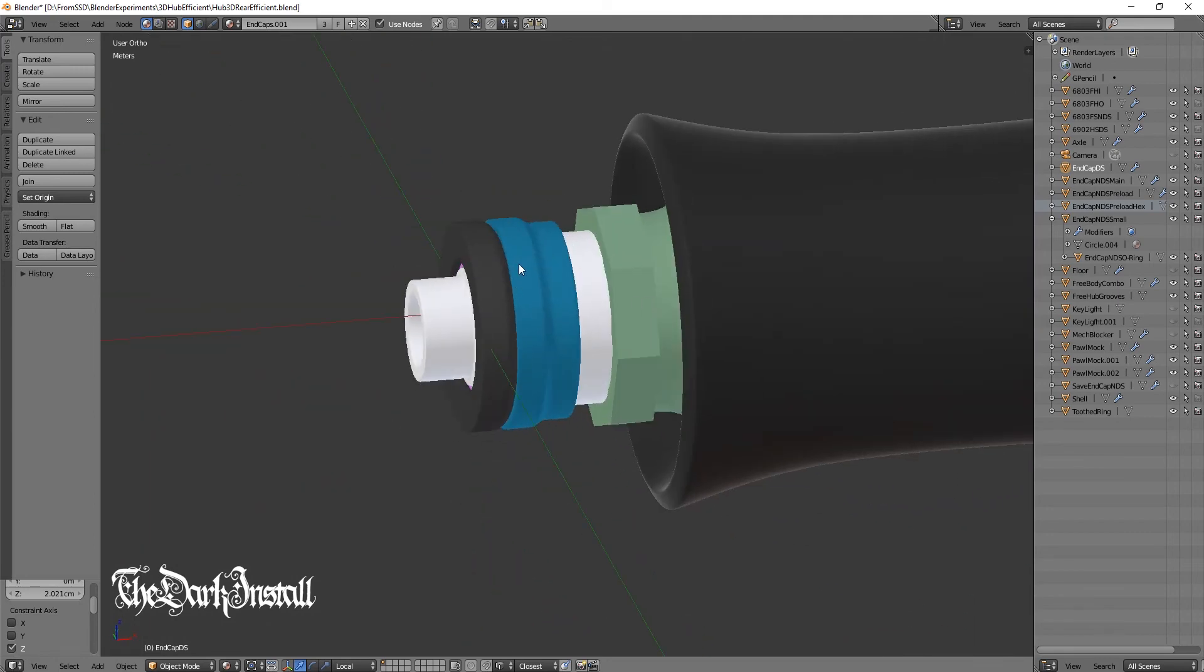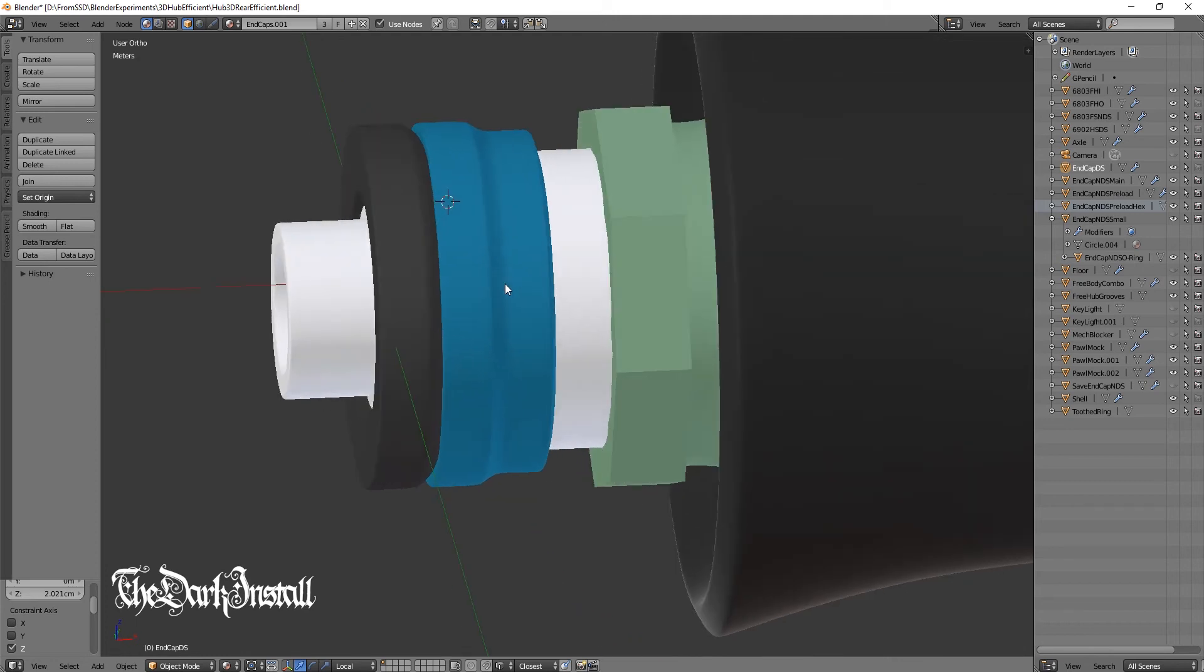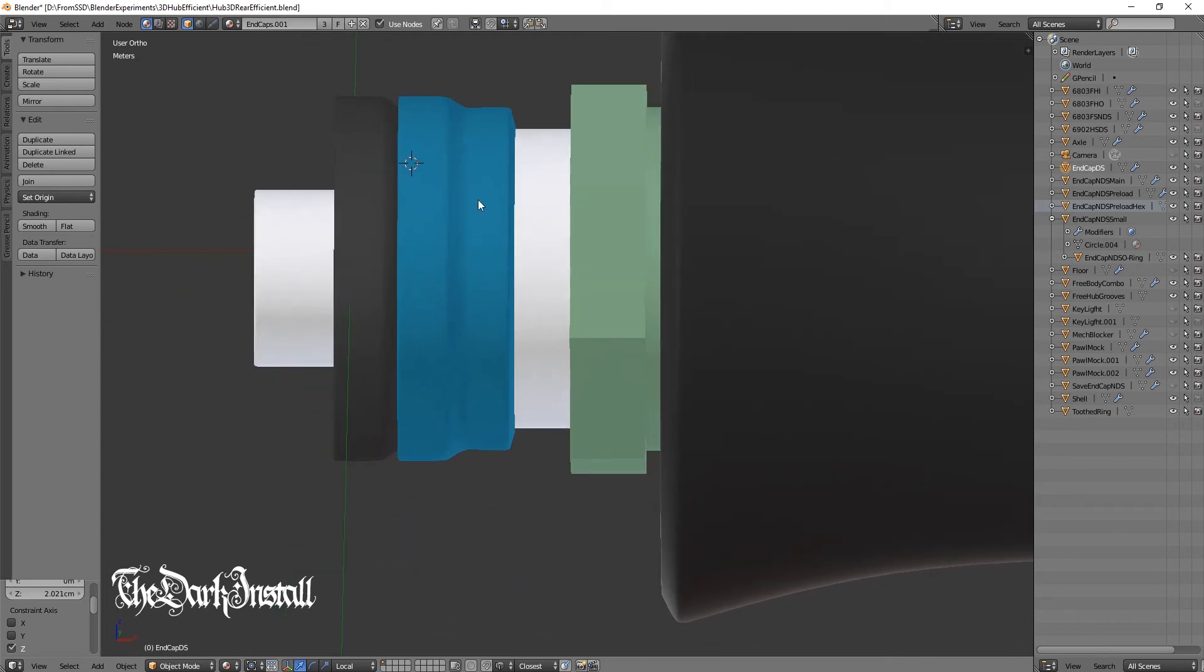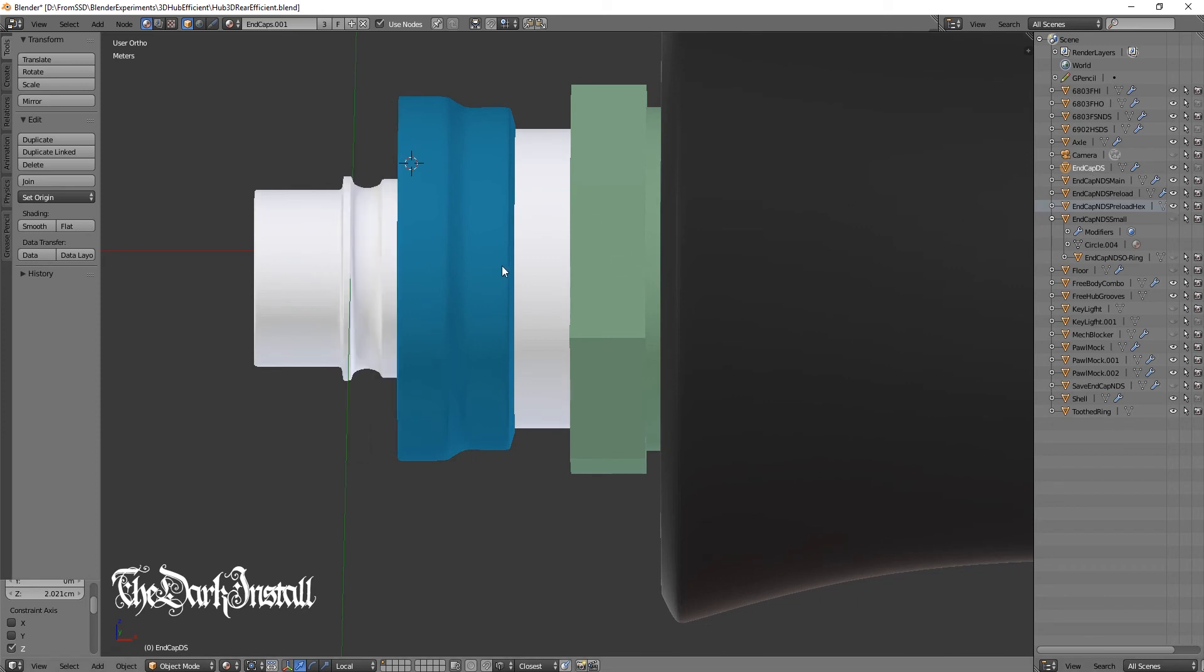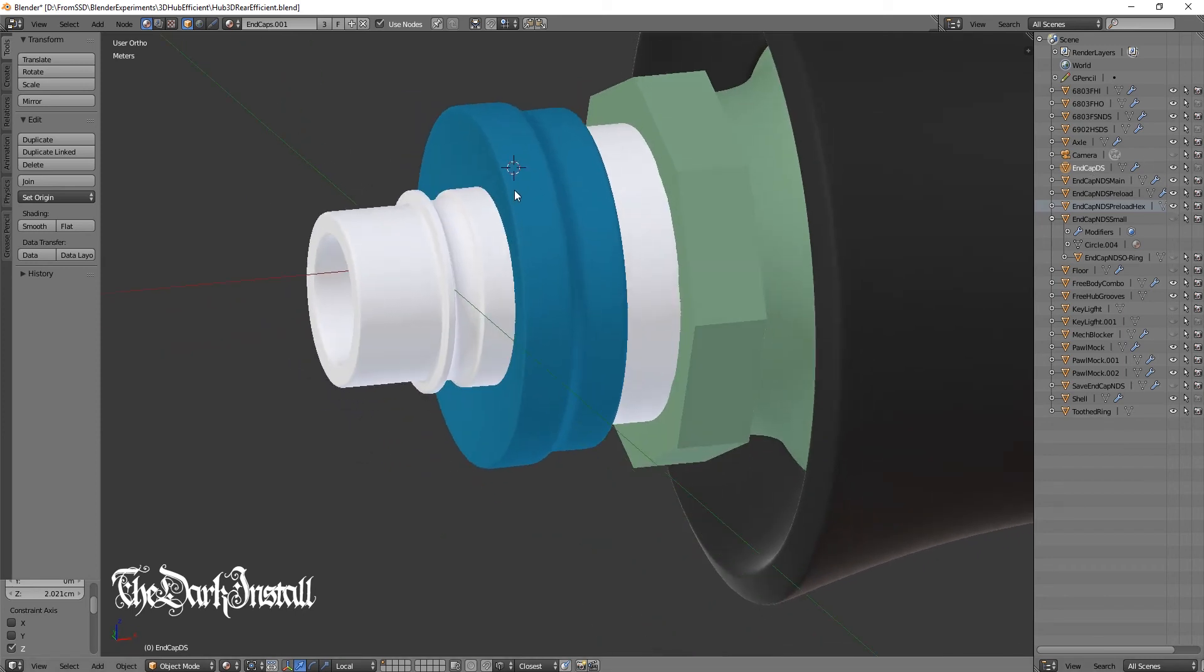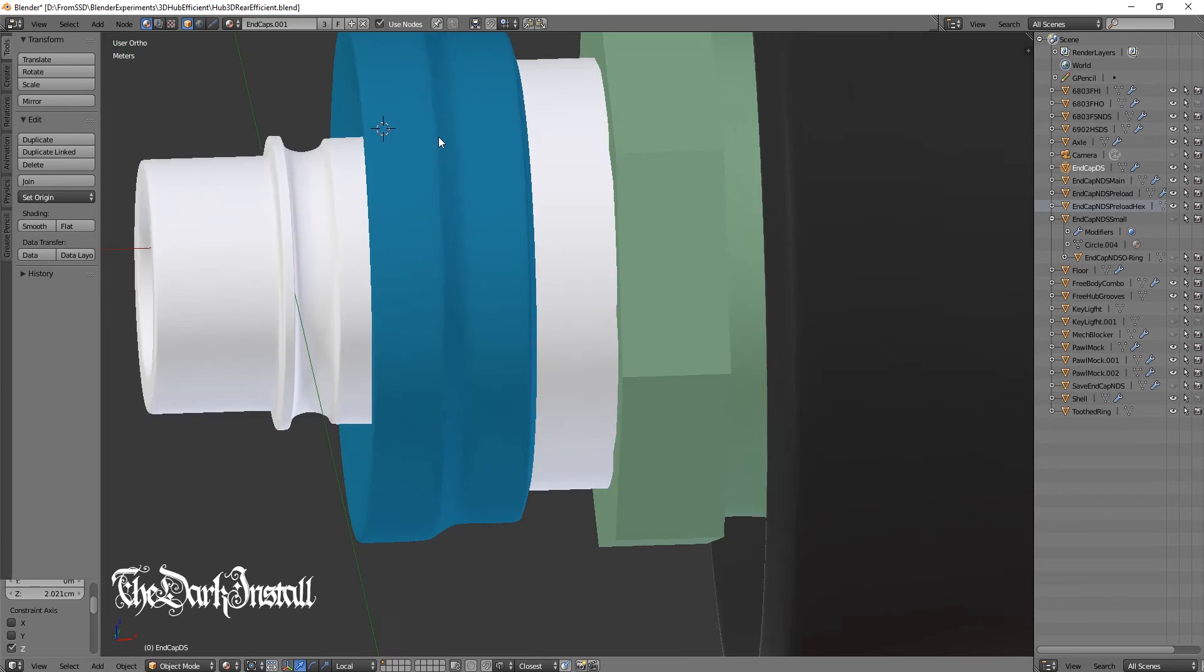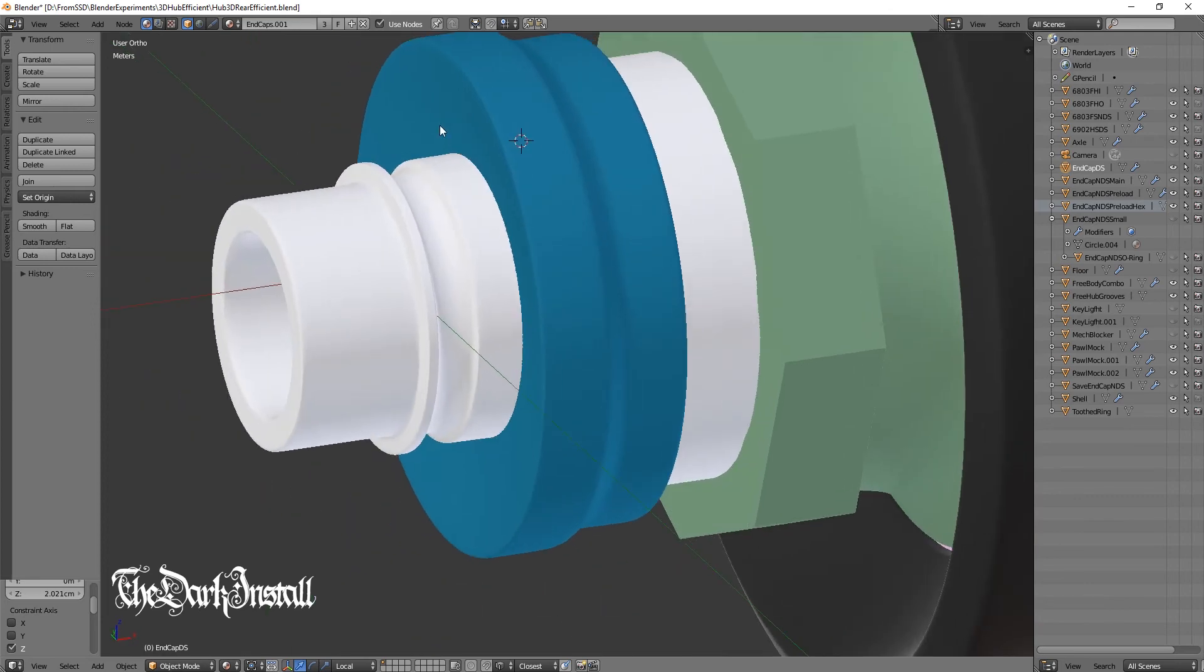These two parts here, the blue and the black, is where the genius happens. So the blue part just screws directly onto the axle. So let me show you that. This will screw straight onto the axle. And if you look here, this face here where my mouse is, is concaved.